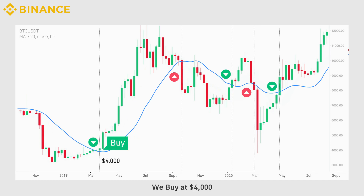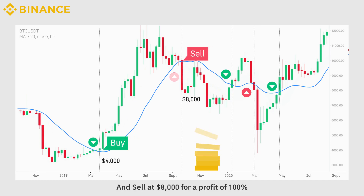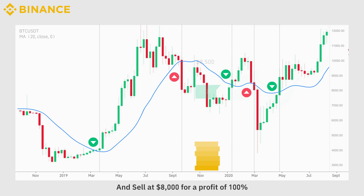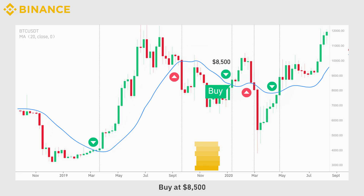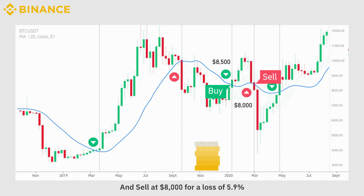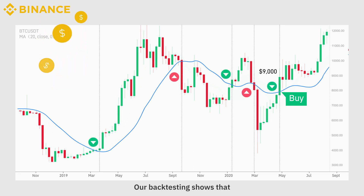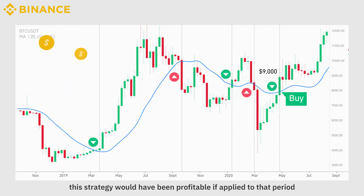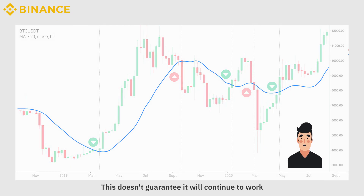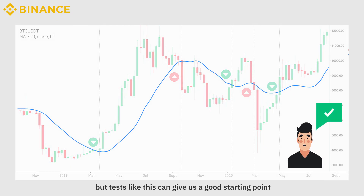We buy at $4,000 and sell at $8,000 for a profit of 100%. Buy at $8,500 and sell at $8,000 for a loss of 5.9%. We buy at $9,000. Our backtesting shows that this strategy would have been profitable if applied to that period. This doesn't guarantee it will continue to work, but tests like this can give us a good starting point.